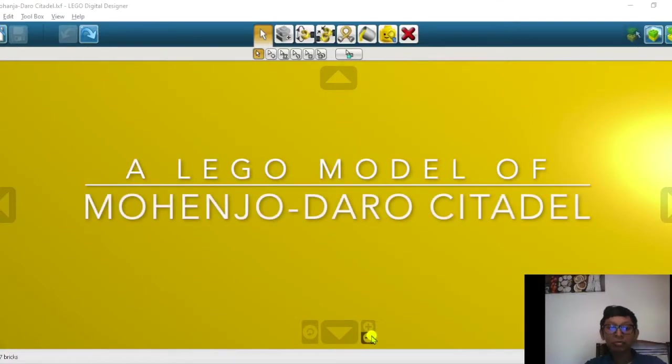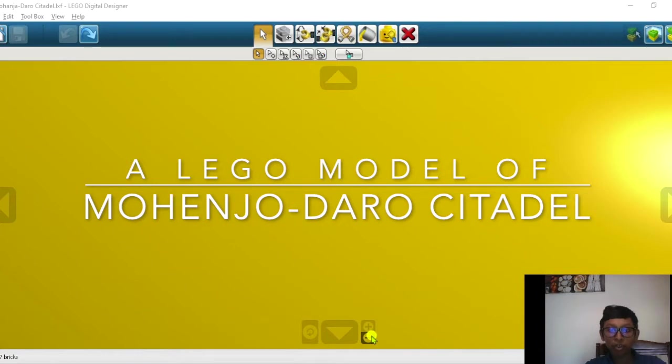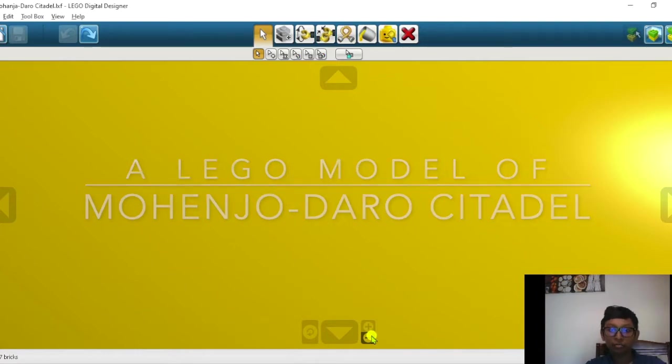Hello, my name is Jitwik. Today I am going to demonstrate the citadel in Mohenjo-daro.